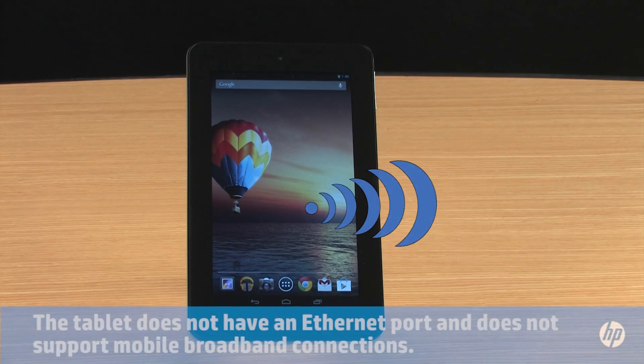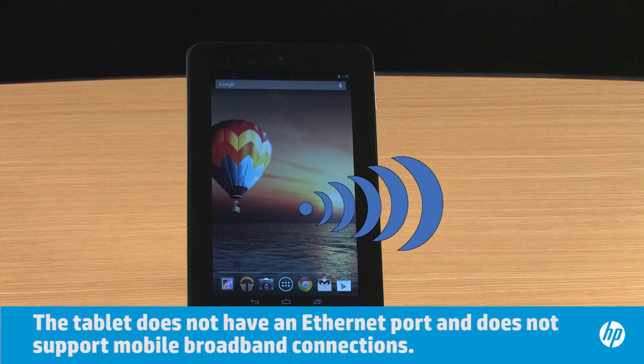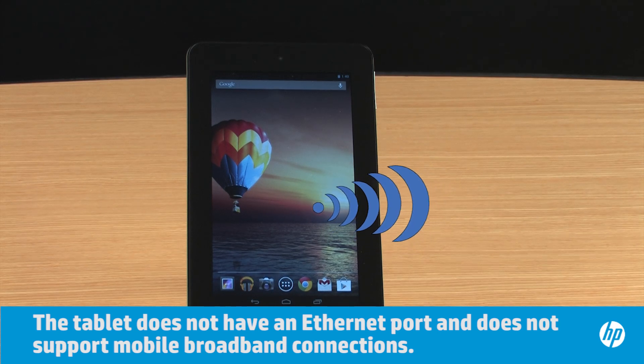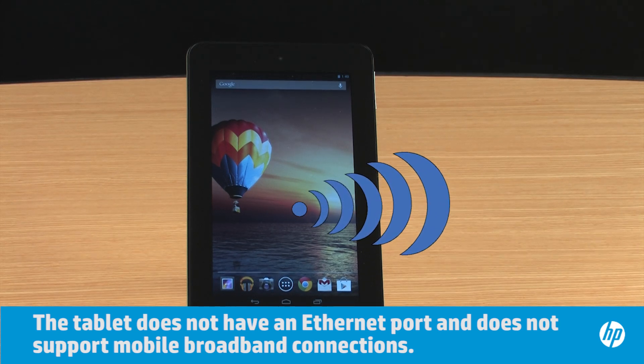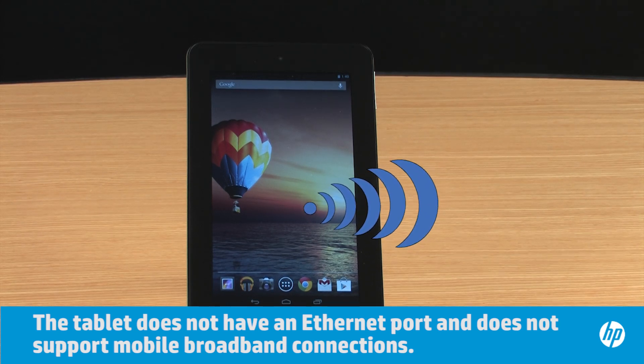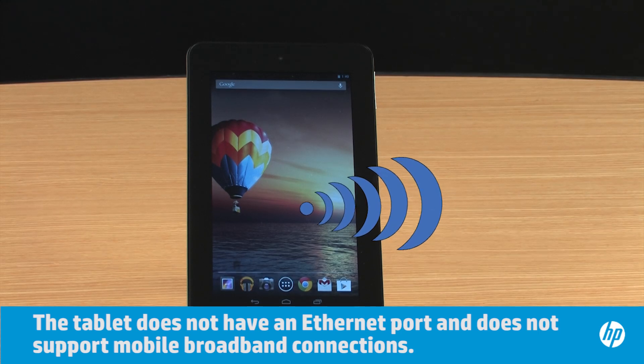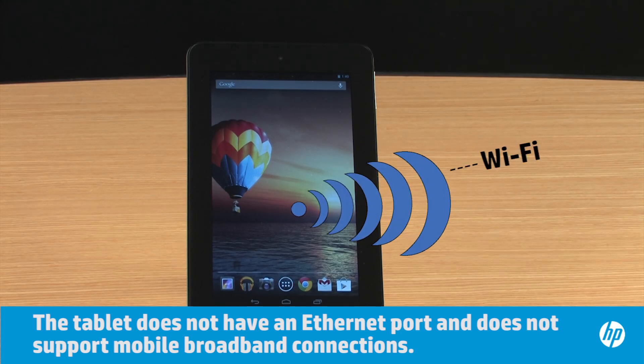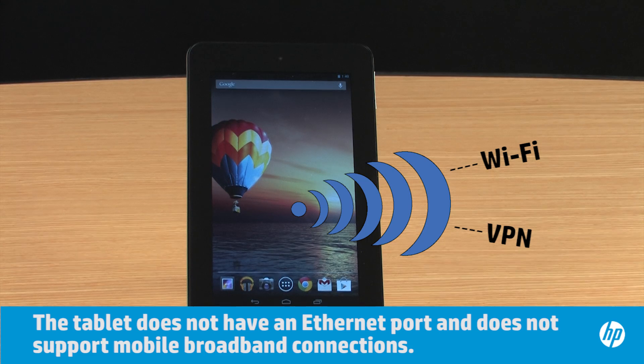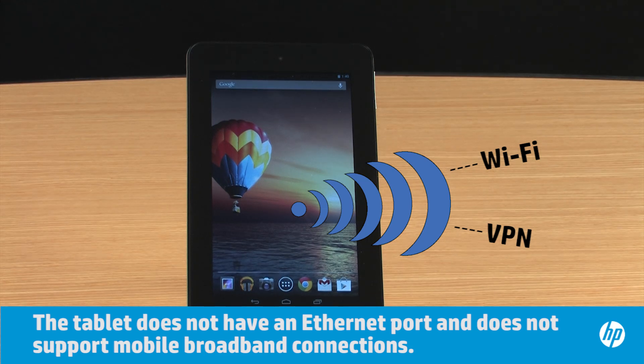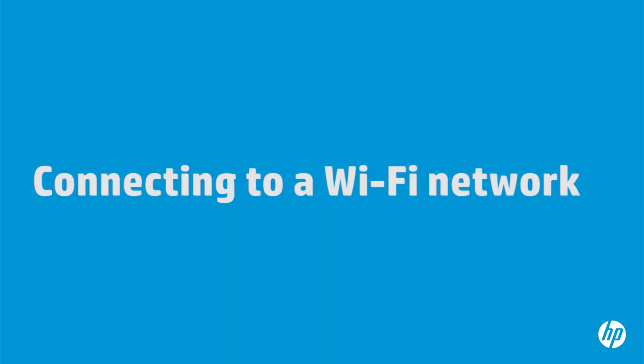Your tablet must be connected to a wireless network if you want to use the Internet. This video shows how to connect your HP tablet with Android to a Wi-Fi network and to a virtual private network, also called a VPN. A Wi-Fi connection connects your tablet to a home network or to a free wireless public network.